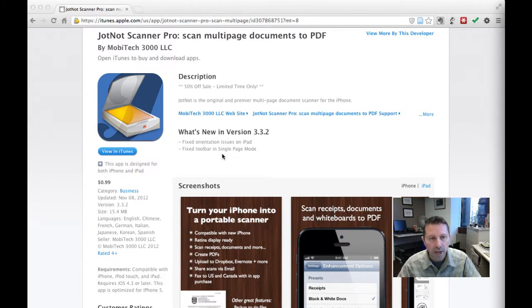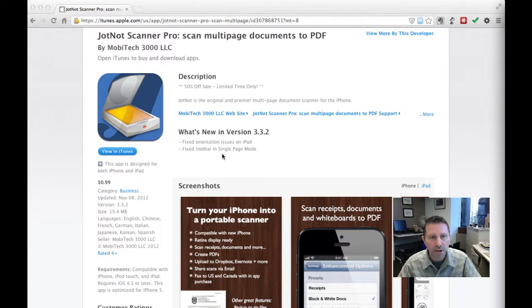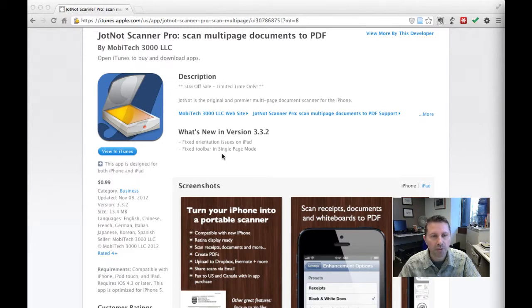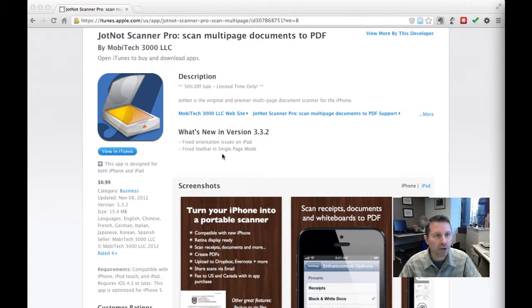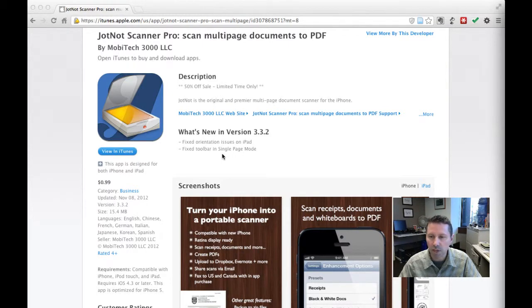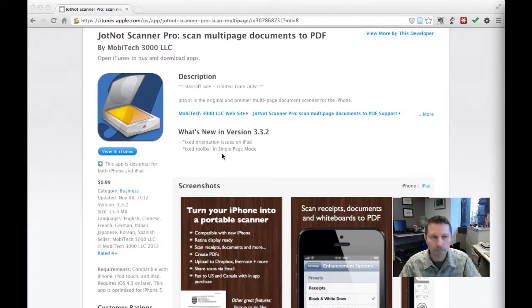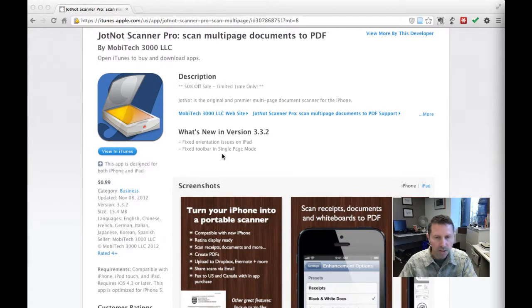There is no Android version of JotKnot Pro, but there are a lot of other apps that do the same thing in the Android app store. So if you're an Android user, just do a search for photocopier or portable scanner and you'll find a bunch of apps that do the same sort of thing that JotKnot Pro does.